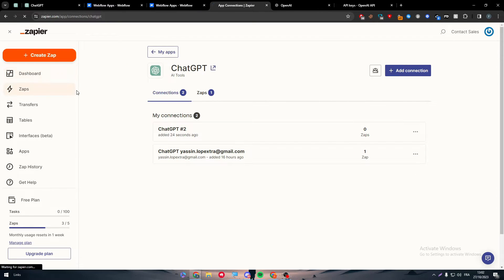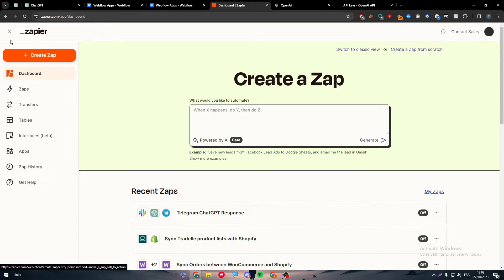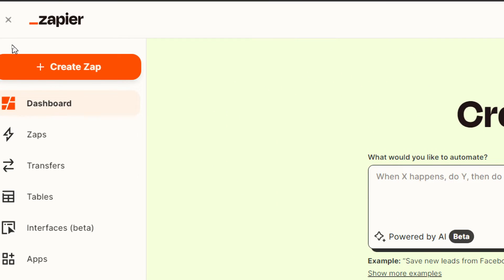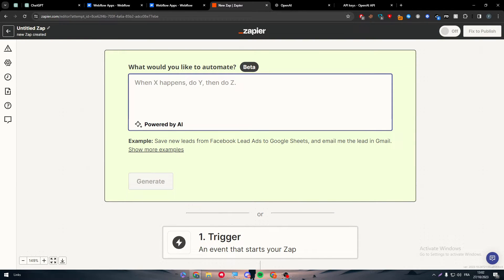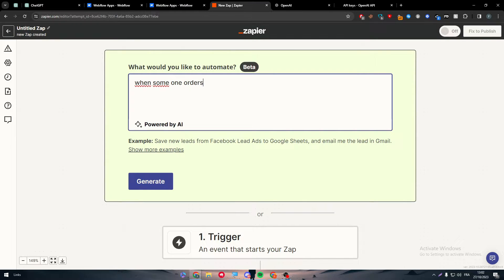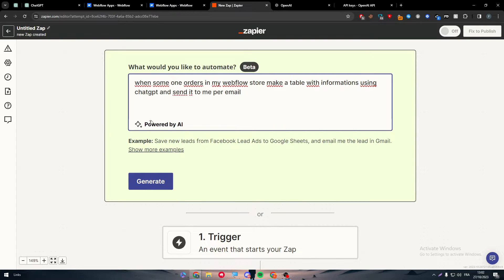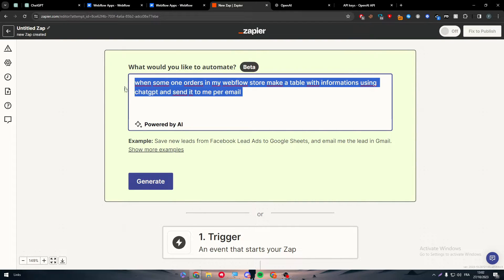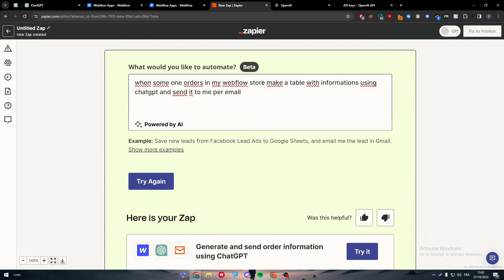So now what do we need to do? We need to create a Zap. So a Zap is basically the integration of the two apps together. So now what we're going to do is when someone orders in my Webflow store, make a table with information using ChatGPT and send it to me per email. And there we have it. So now click on generate and wait a couple of seconds and the AI will give you the information. Basically this text box is a prompt, which is a text to describe what you want exactly from this integration to do.